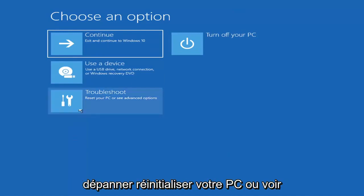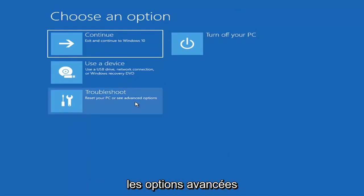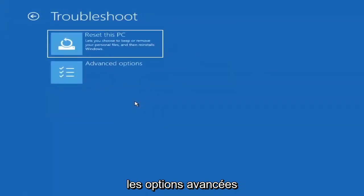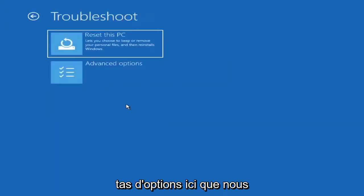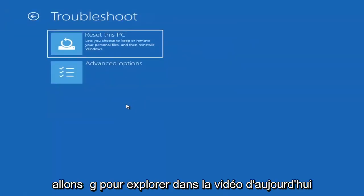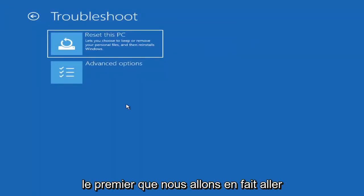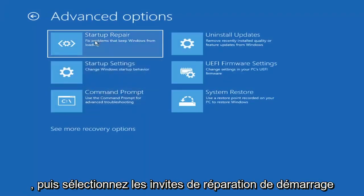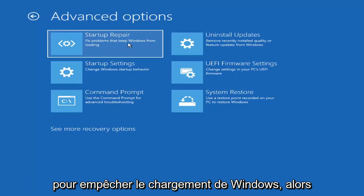You want to go ahead and select Troubleshoot — Reset your PC or see advanced options. Then go under Advanced Options and select Startup Repair, which fixes problems that keep Windows from loading. Go ahead and select that first.